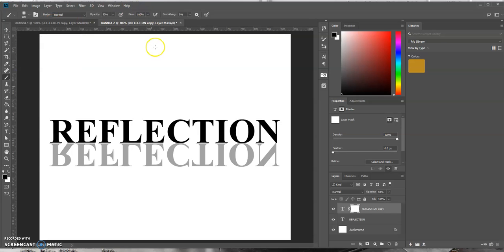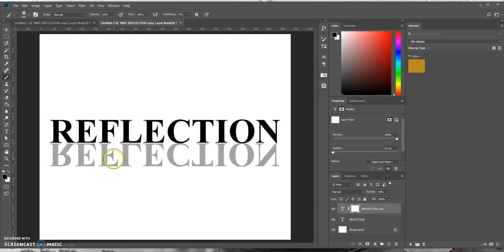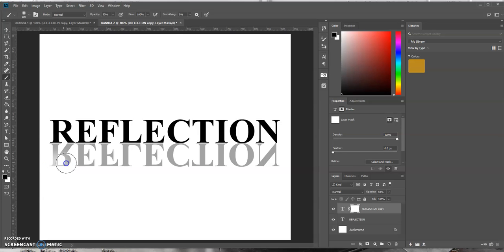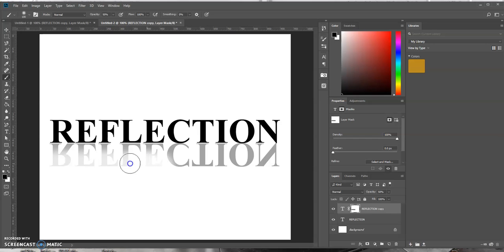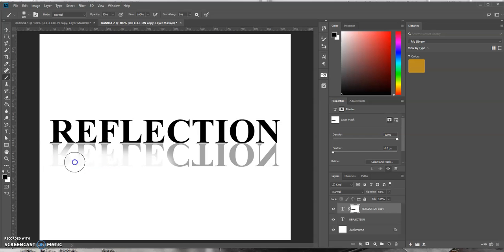So now all we have to do is brush over the area that we want to remove. So I'm just going to start brushing by left clicking and dragging over the text. And I'm going to keep on doing this until I get the effect that I want. So keep on clicking, left clicking and dragging over the area.